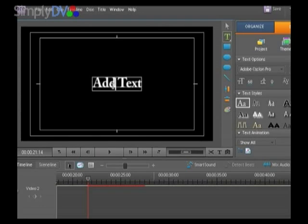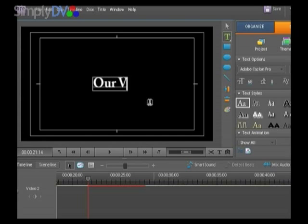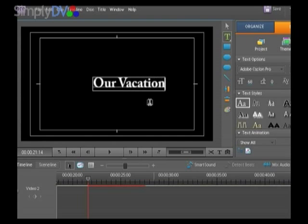Now we have some text in there and we're being invited to add text. So let's just click into it and highlight the text and then put something quite original like our vacation.